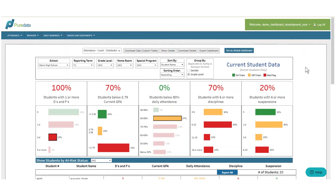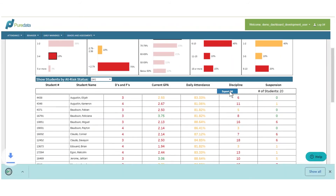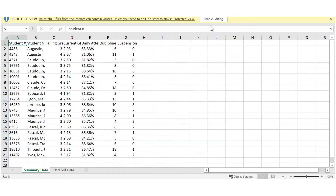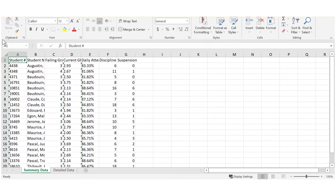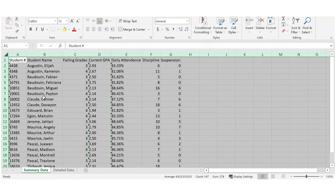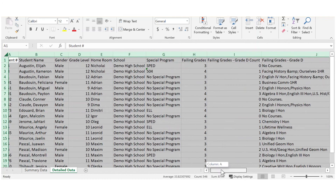I also have the ability to download this data into a PDF, or use the dashboard's export all function to instantly get an Excel sheet of this data. The first tab within my Excel sheet will show me that student list — those 20 students for whom I've just determined my data. The second tab contains more detailed data for those 20 students, including the courses that they are currently failing or struggling in.